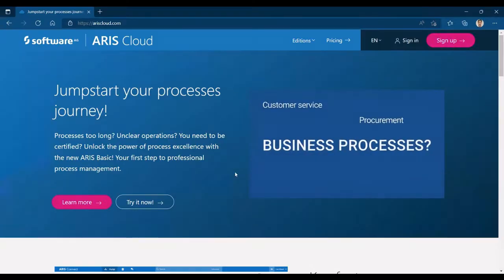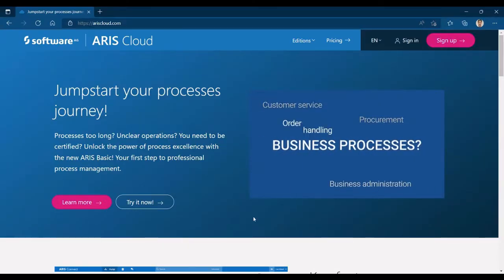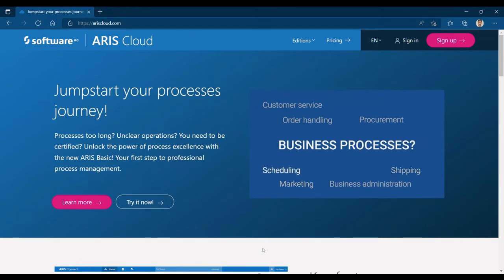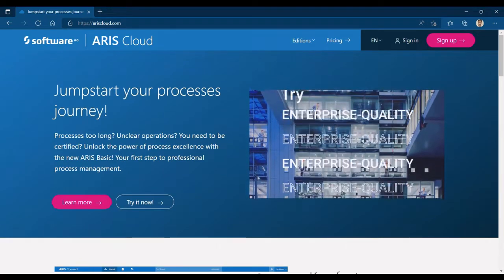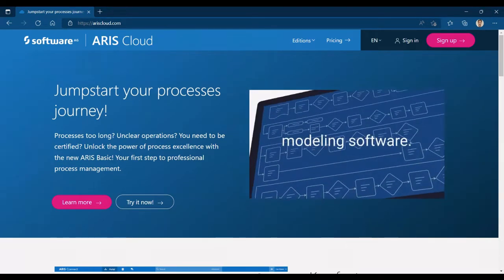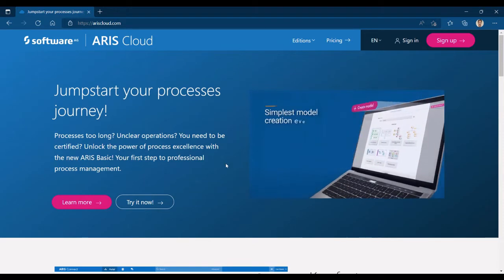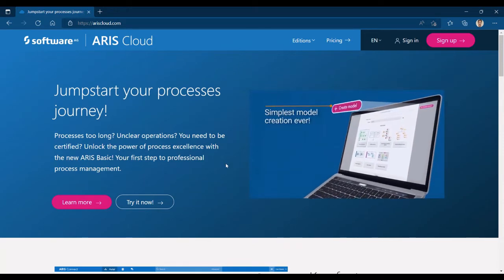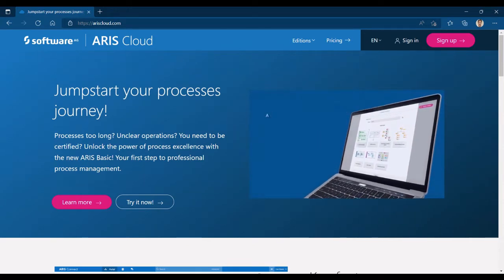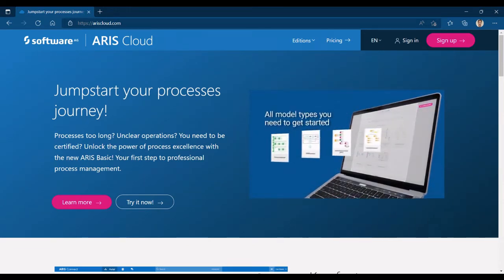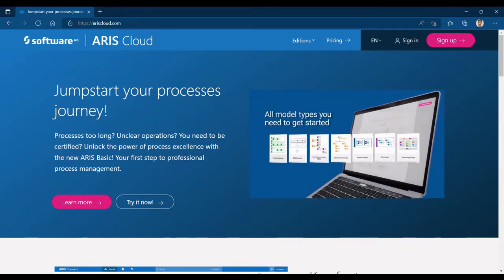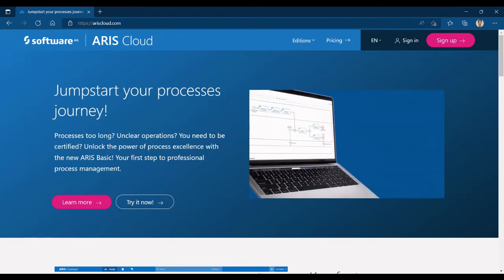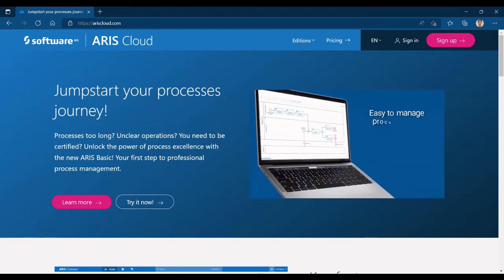Software AG's ARIS Process Modeling is one such tool which can help Azure Digital Twins users. ARIS enables users to design, analyze, optimize, and communicate processes and models to achieve business process excellence for business and IT.